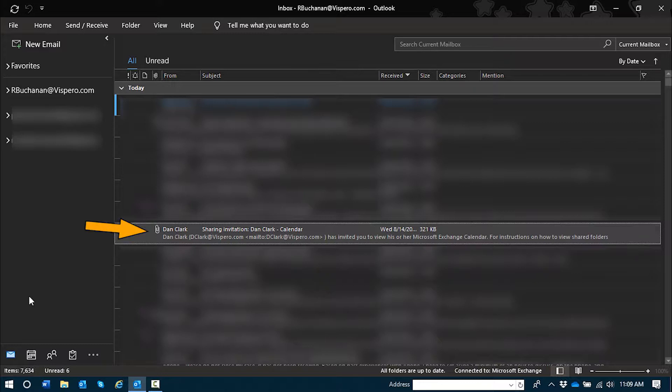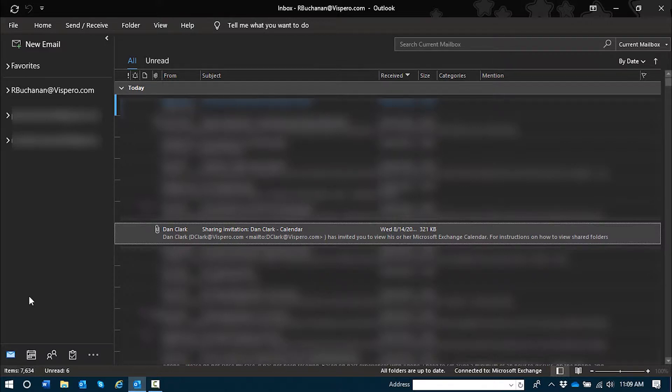My focus is in my Outlook email inbox, and you just heard the sharing message that I received from Dan Clark to share his calendar with me. Now, I don't normally do this in a task demo, but I am going to point out along the way several ways of accepting this calendar share that won't work, just to emphasize the difference, as it does vary quite a bit in this message from how you would accept a meeting request.